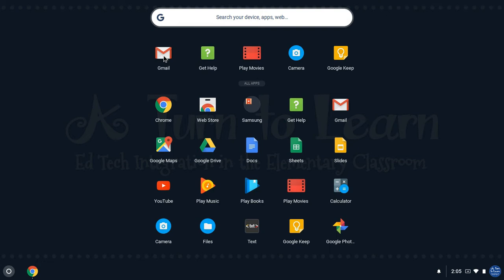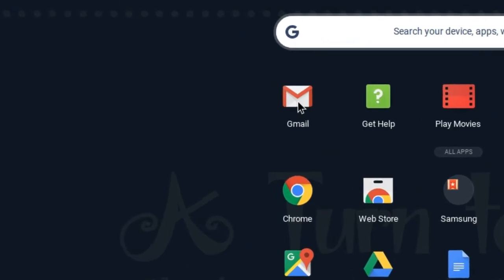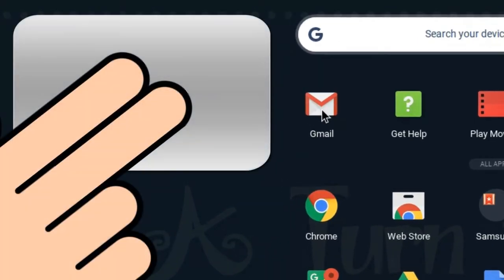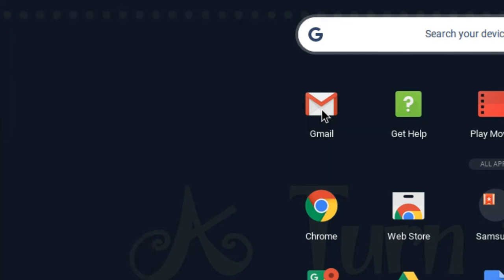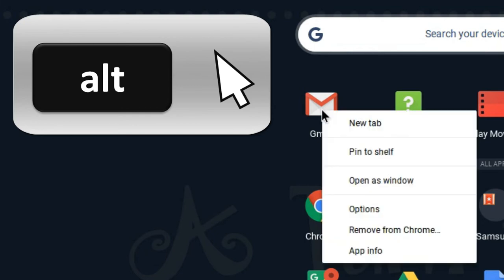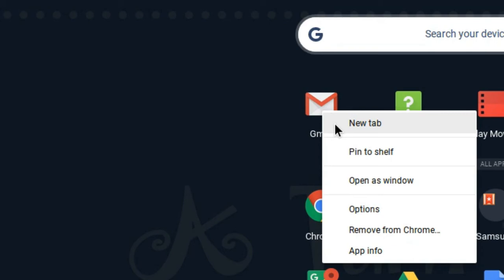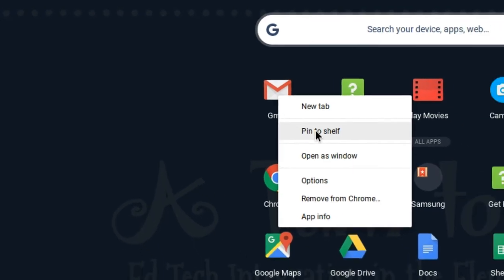I'm going to right click on Gmail. Now if you're not sure how to right click on a Chromebook and you don't have a mouse plugged in, the way you would do that is click two fingers together on the trackpad. Sometimes that can be a little bit difficult, so the other thing I like to do is hold down the alt key and then click the way you normally would.